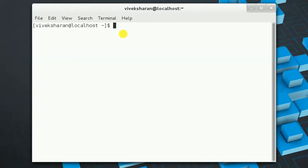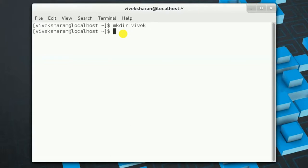Let's learn how to make a new directory. The command for this is mkdir, and put a directory name — let's say Vivek. Now our directory has been created, but how would we know that it has been created or that we can open it?